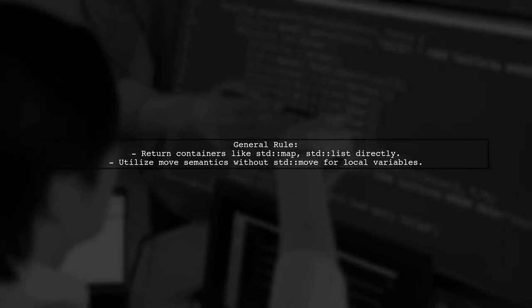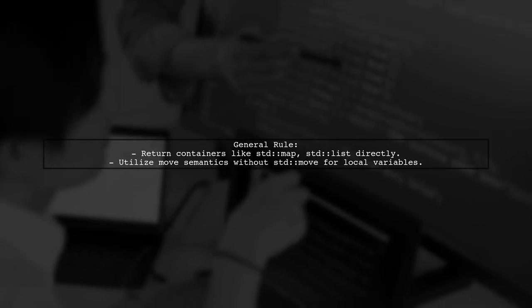This principle applies to other containers like std::map and std::list as well. Always return them directly to ensure safety and efficiency.